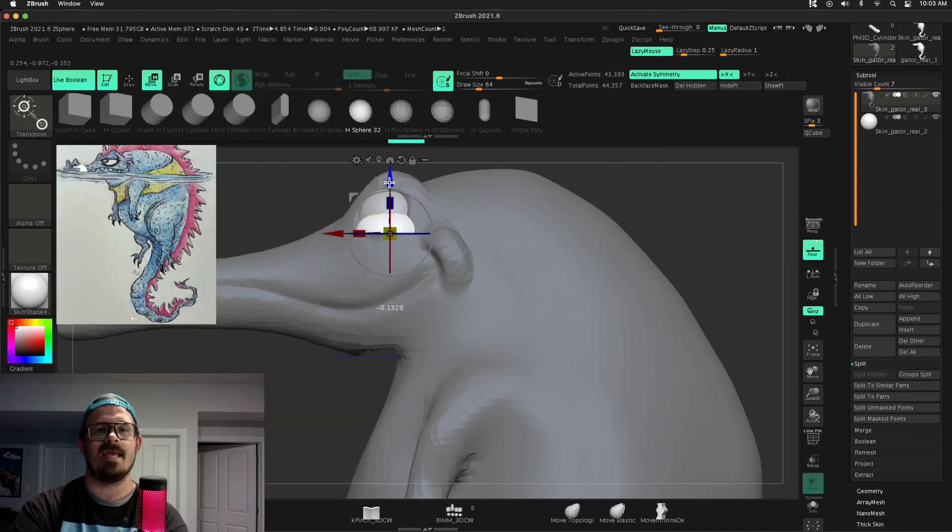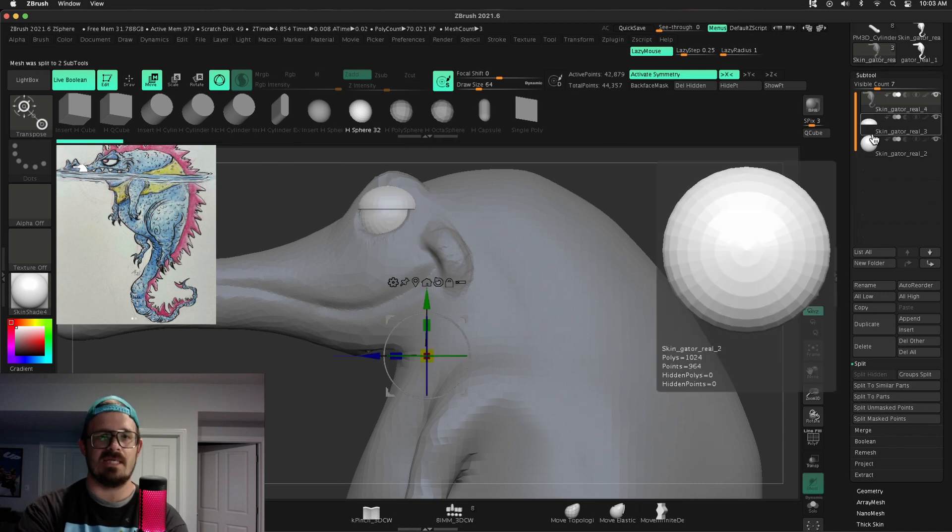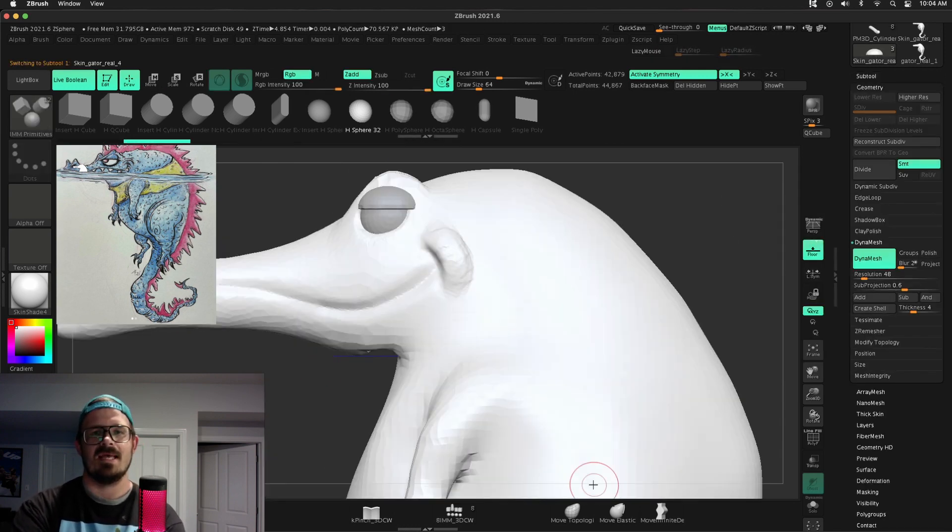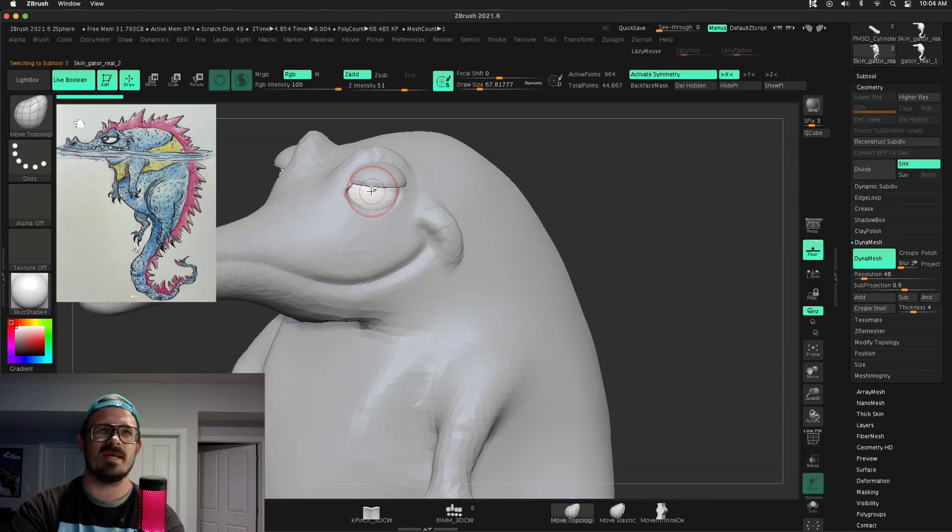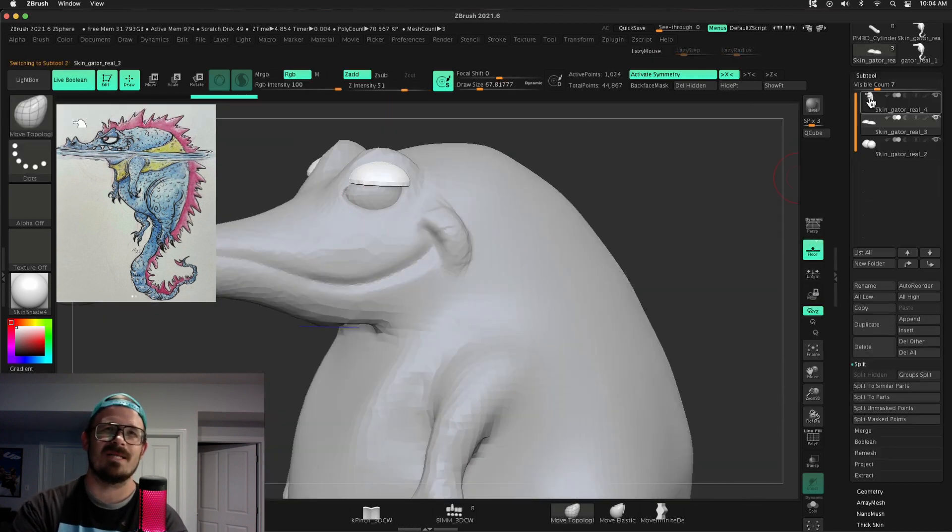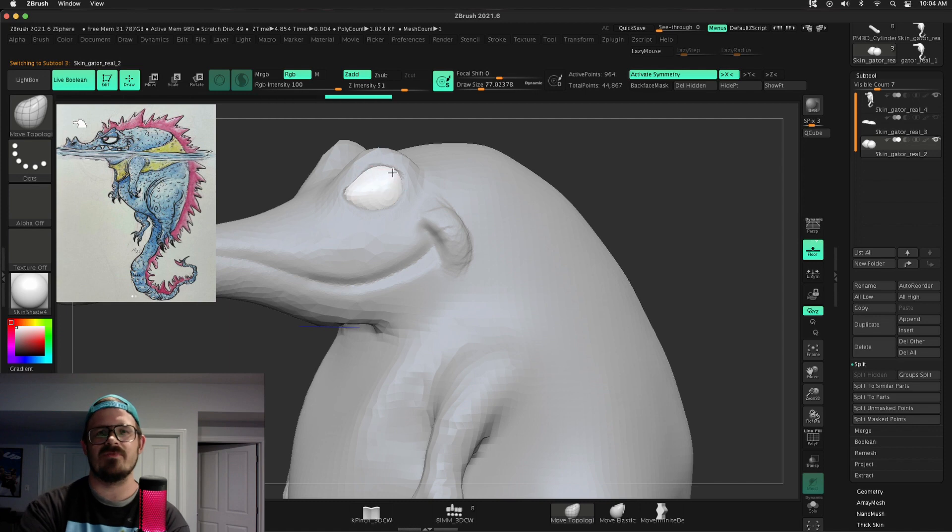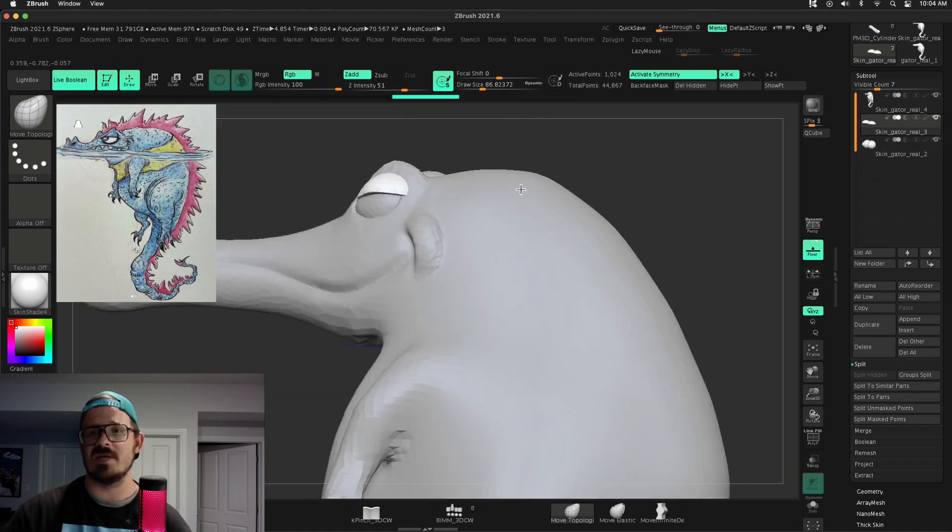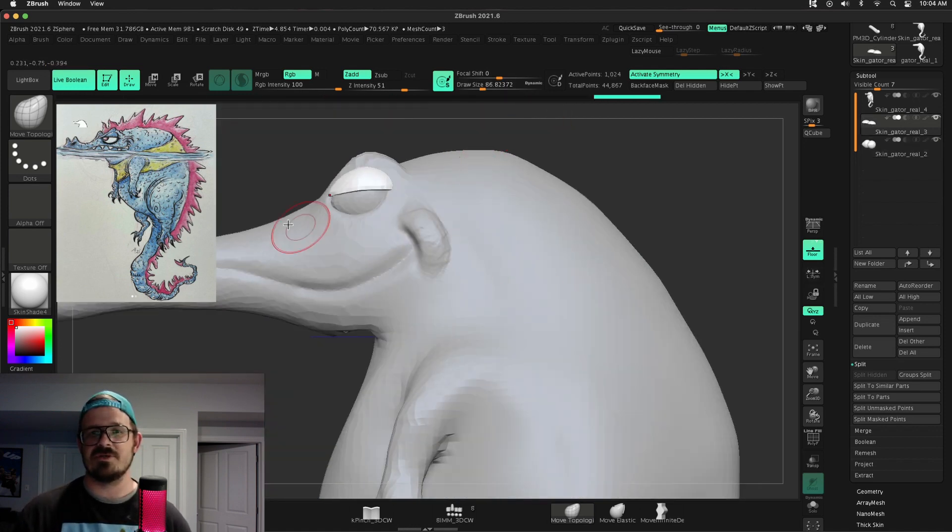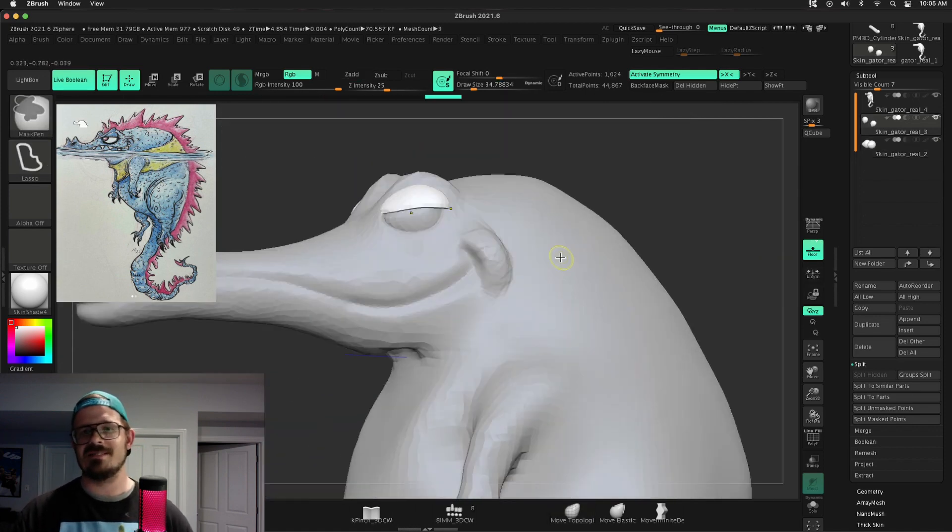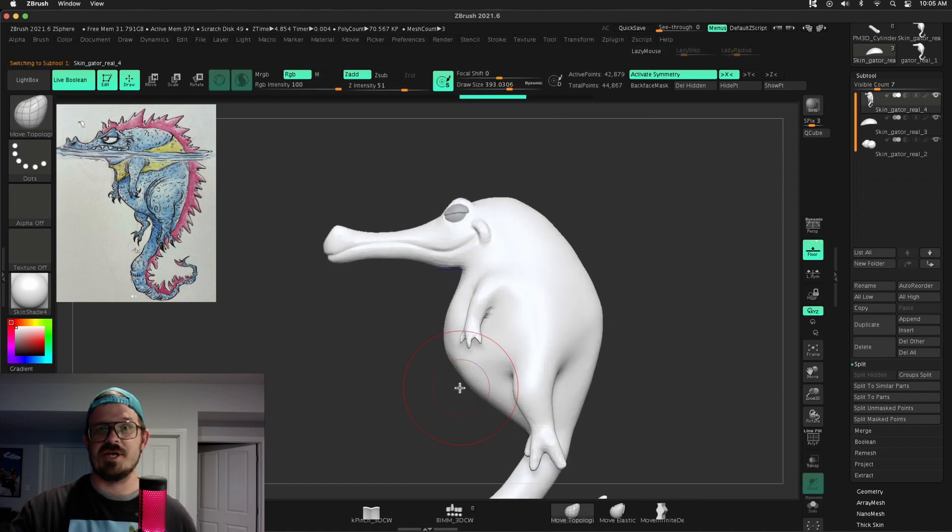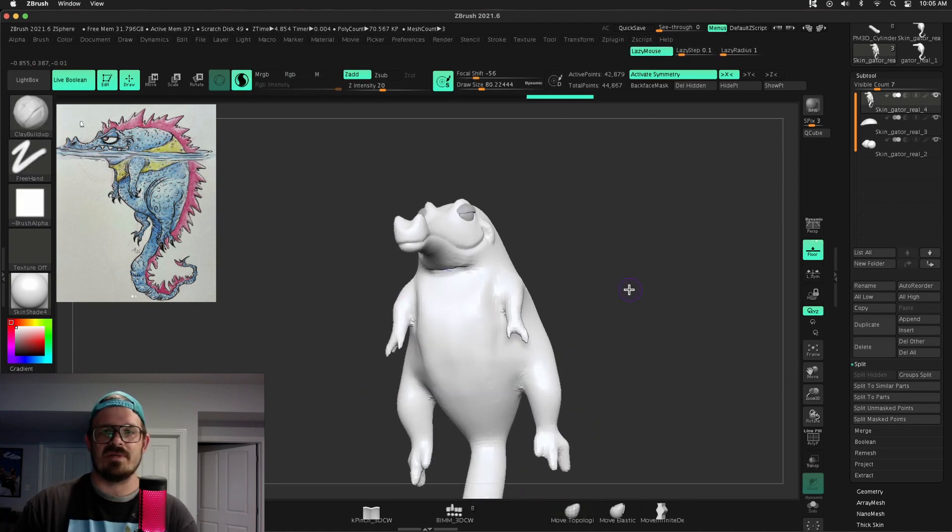And then I can use an Insert Mesh half sphere. And the problem with that, well, it's not a problem. What you have to do with the half sphere is Dynamesh at a high resolution, and that'll actually make it solid. It's kind of like a shell when you drop it in there at first.